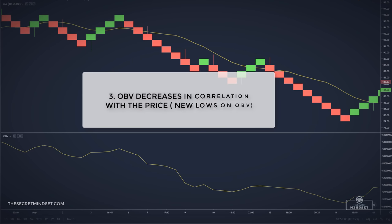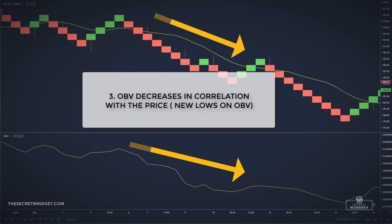We look for a new low in the OBV, which indicates that sellers are stronger than buyers and the price is likely to decrease. When OBV decreases in correlation with the price, the downward trend is confirmed.